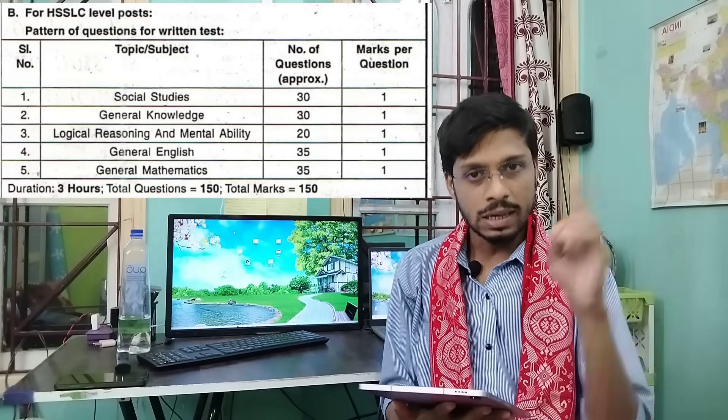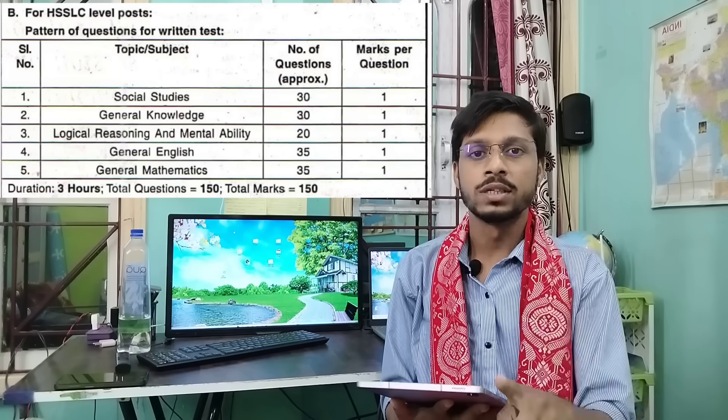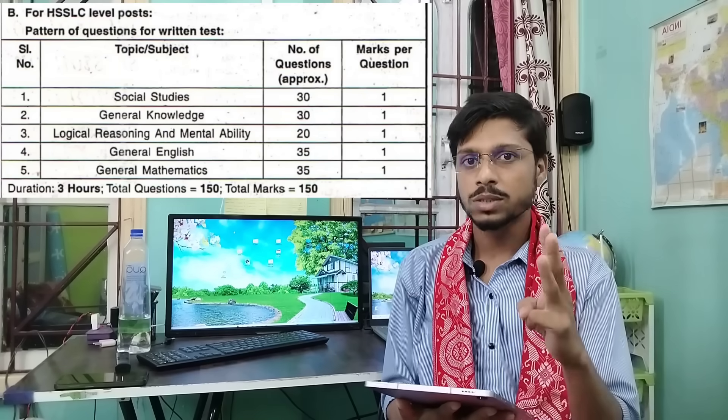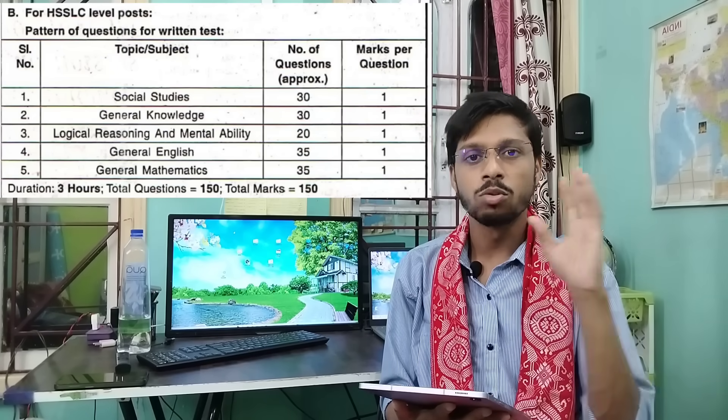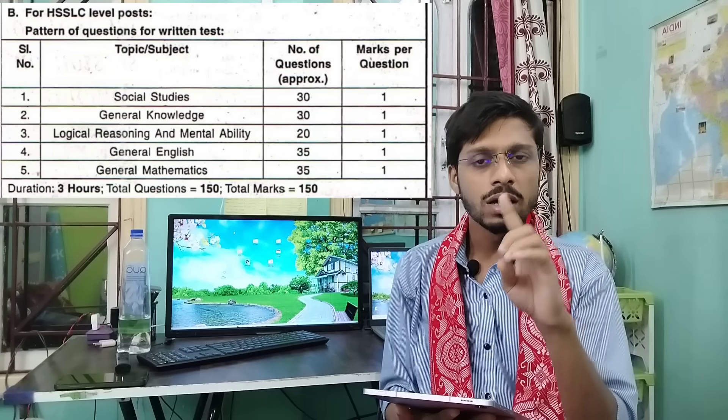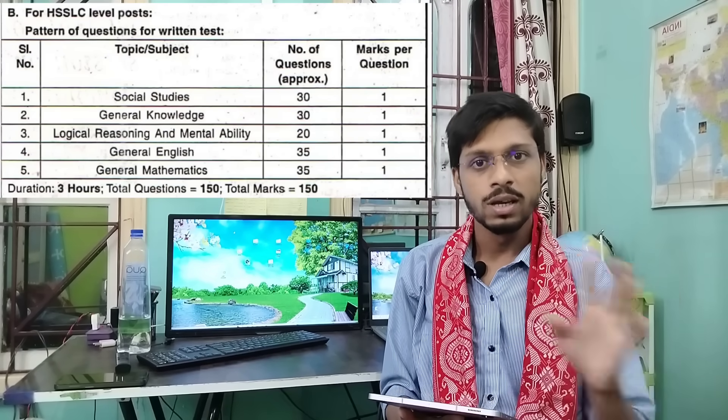Maths, English, and Social Sciences — this subject will be very important. Reasoning is very easy.